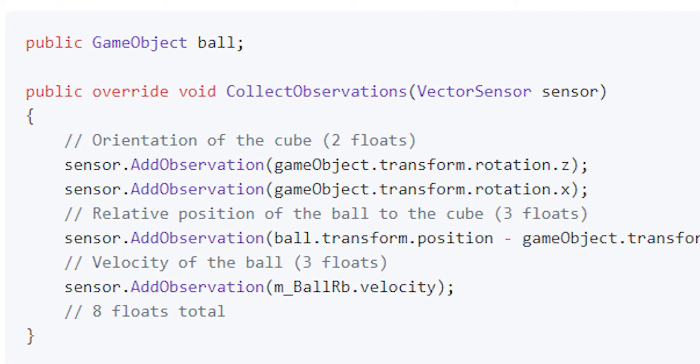When talking about ML agents, you do public override void collect observations. The parameter for that is a vector sensor, you can call it sensor or whatever you want. To give the agent the input, you do sensor dot add observation, and in parentheses you can put whatever the input is.